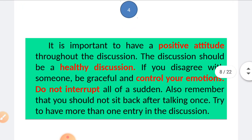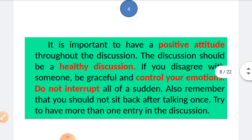The fourth tip: it is important to maintain a positive attitude throughout the discussion. The discussion should be healthy. If you disagree with someone, be graceful and control your emotions — do not interrupt suddenly. Also remember that you should not sit back after speaking once; try to have more than one entry in the discussion.